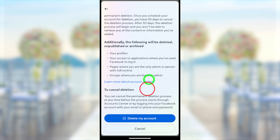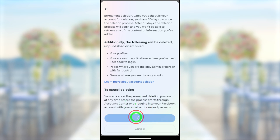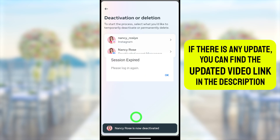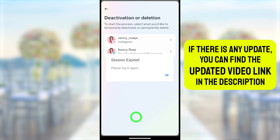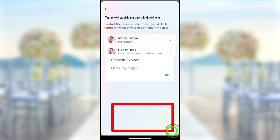To confirm your deletion request, tap the 'Delete My Account' button at the bottom. Keep in mind you can't delete only your Messenger account — it will delete both your Facebook and Messenger accounts. You will then get a pop-up message confirming your request has been submitted, as well as a 'Session Expired' message.